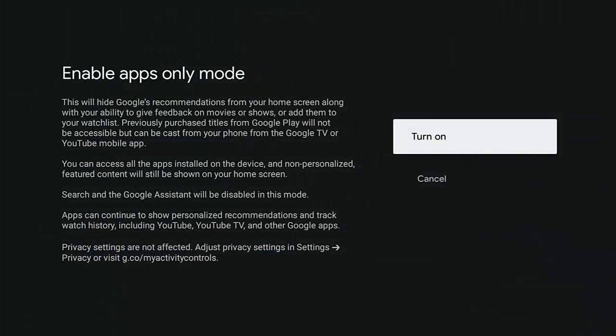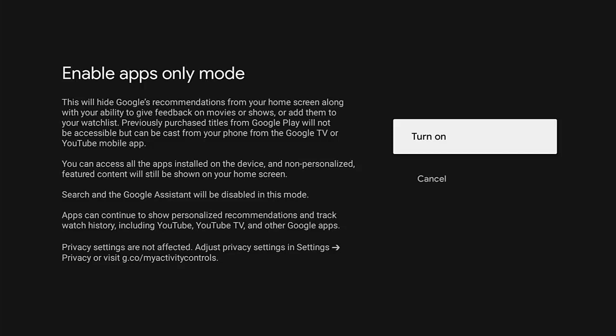And then it says here apps only mode. This will hide Google's recommendations from your home screen, along with your ability to give feedback on movies or shows or add them to your watch list. Previously purchased titles from Google Play will not be accessible, but can be cast from your phone, from the Google TV or YouTube mobile app. You can access all the apps installed on the device and non-personalized featured content will still be shown on your home screen.